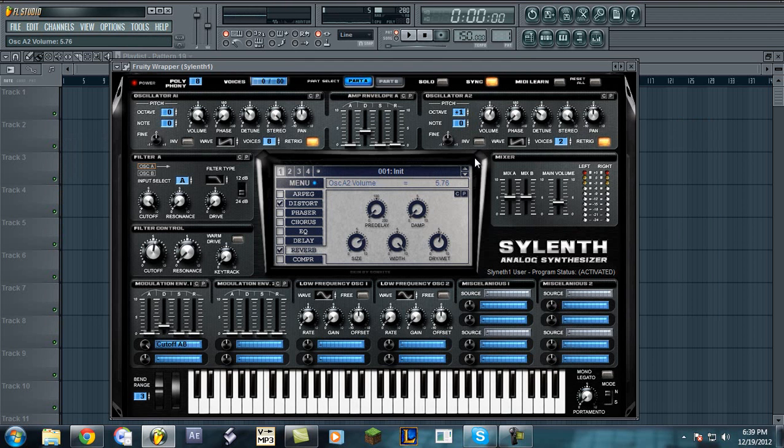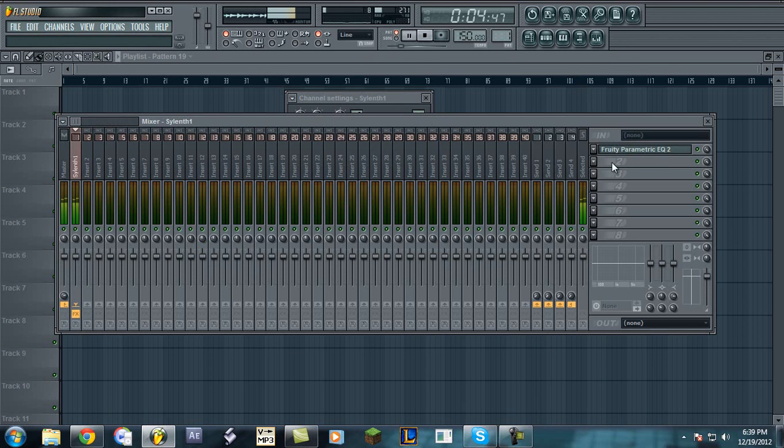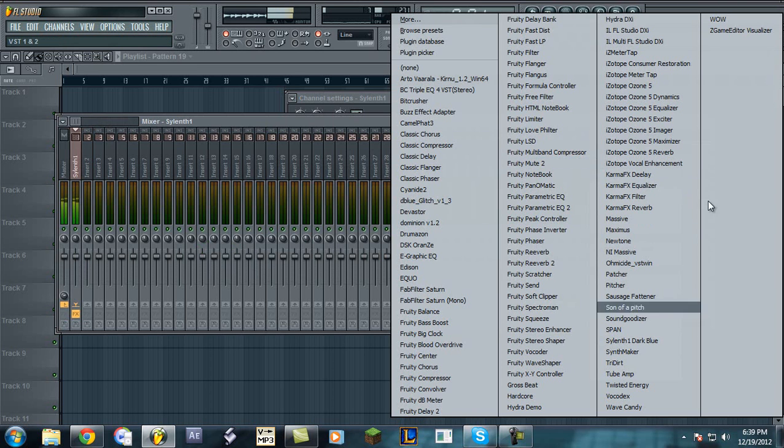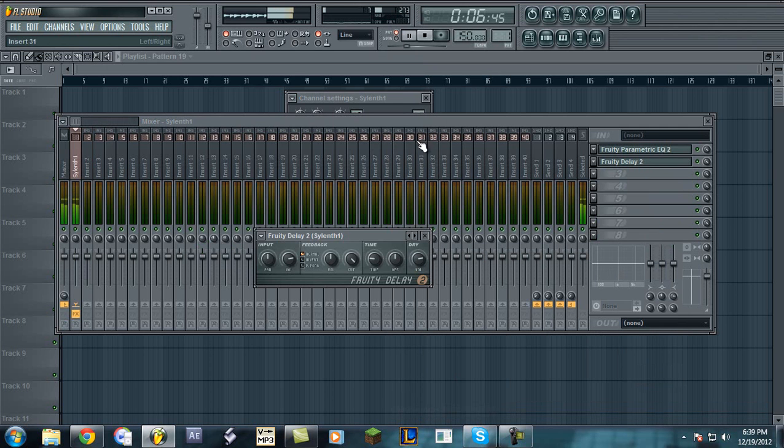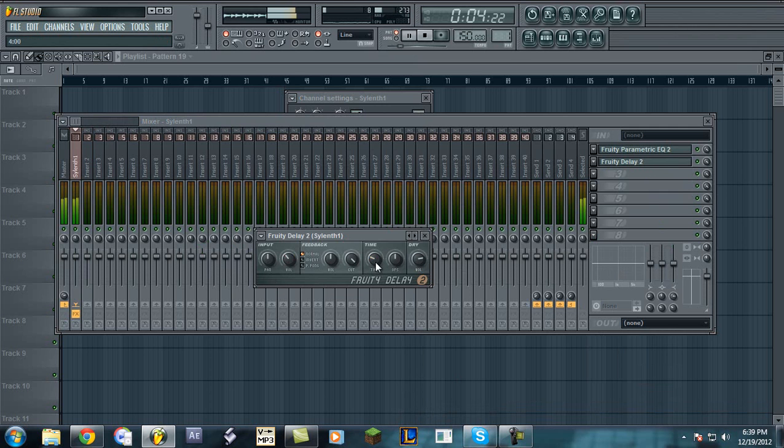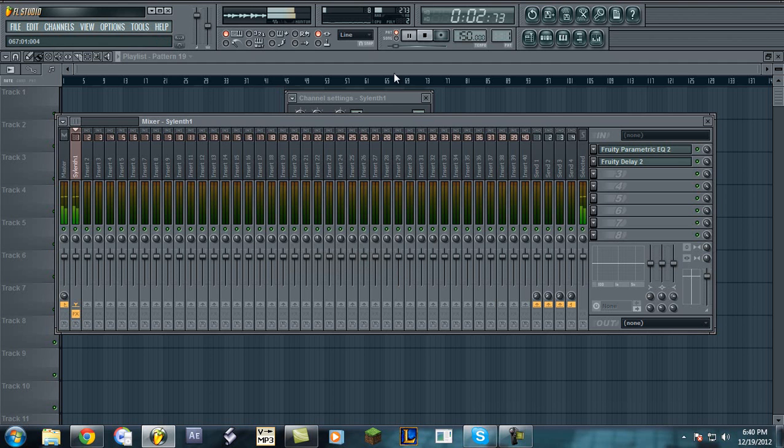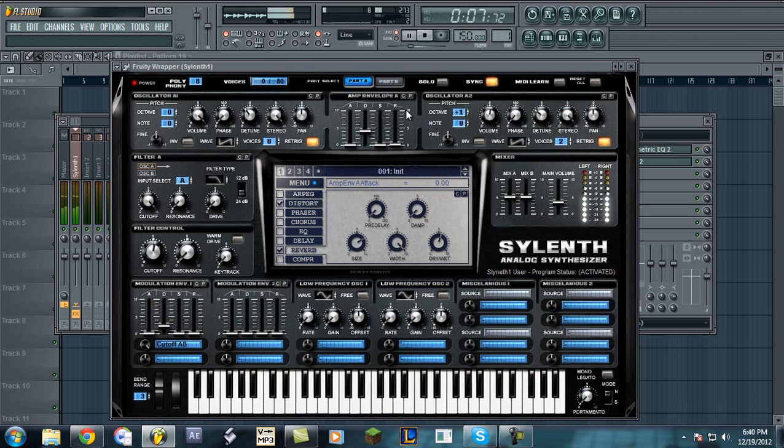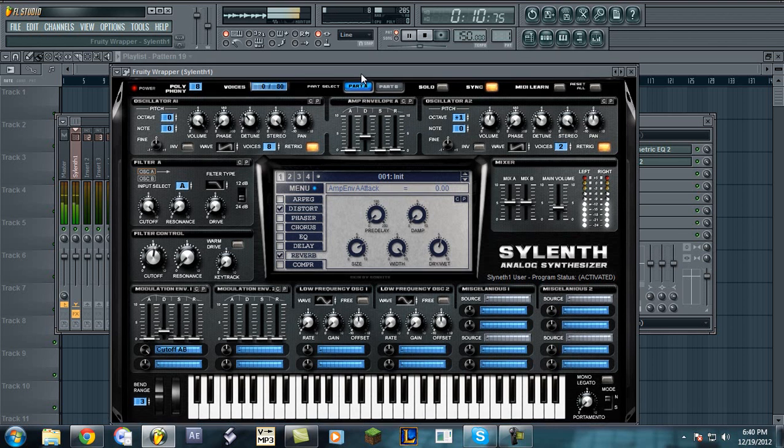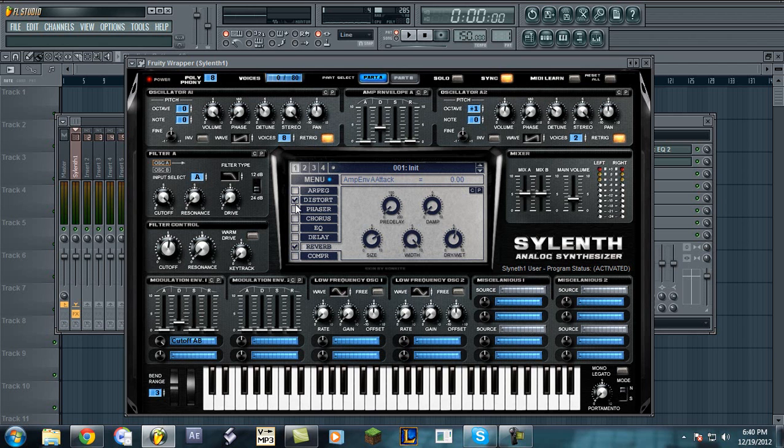Let me lower the volume of this oscillator here.